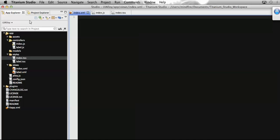Hi everyone, welcome. This is Raju Mathu and today I'm going to show you the way to append rows at the bottom of a table view. To do that, let's start with index.xml, which is the default or the landing page of any application we will be making using Alloy MVC with Titanium.